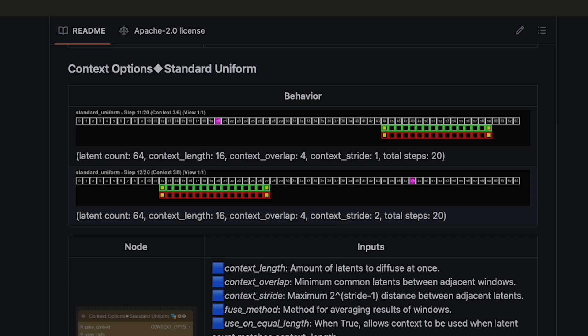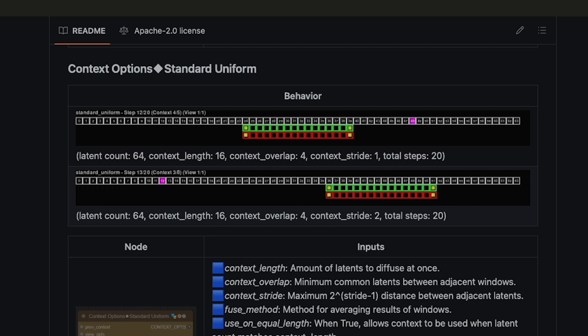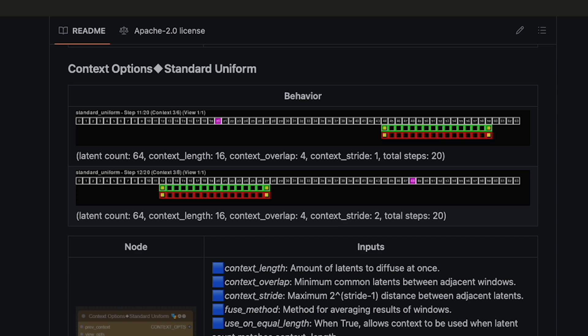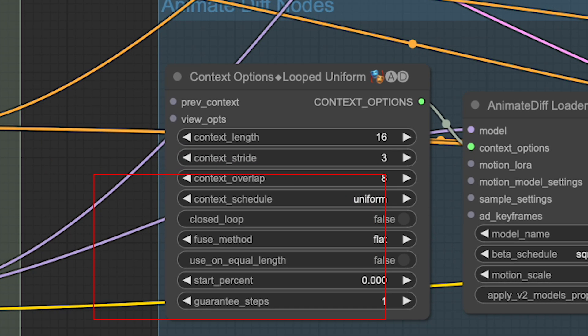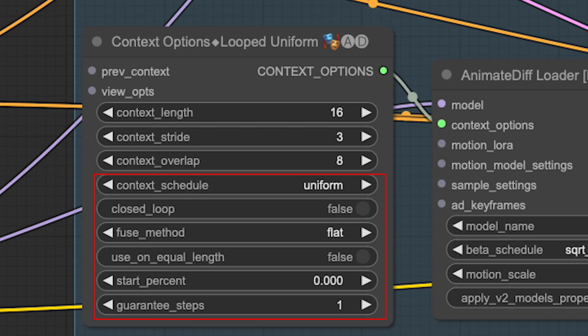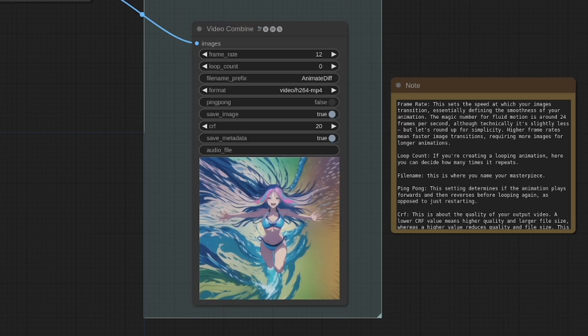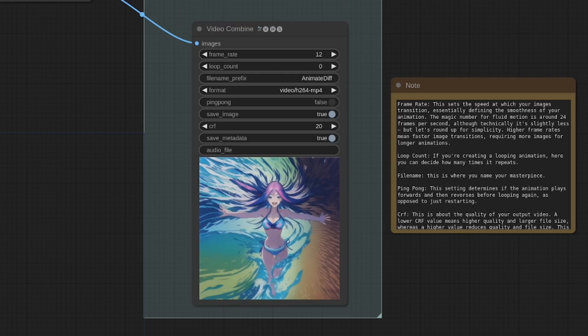The major downside, however, is that using context stride can drastically increase your generation time. Beyond this, you can leave the remaining settings, as these are a little more advanced, and we will cover them in a later video, as they're not required to get you basic quality animations.